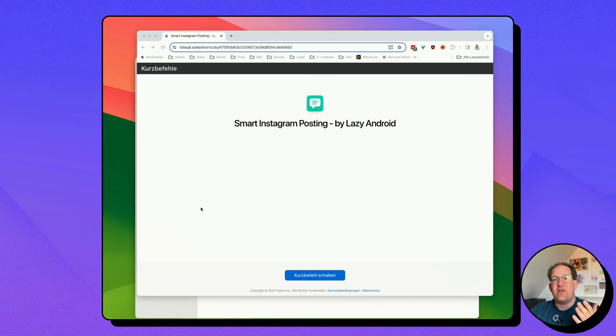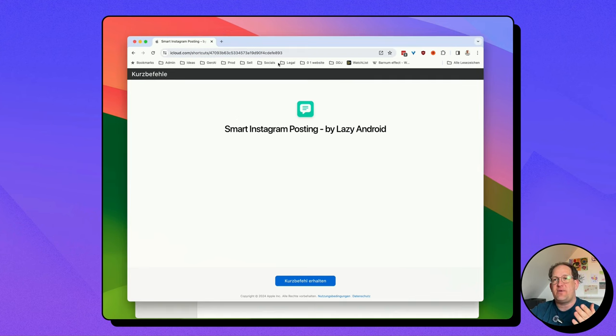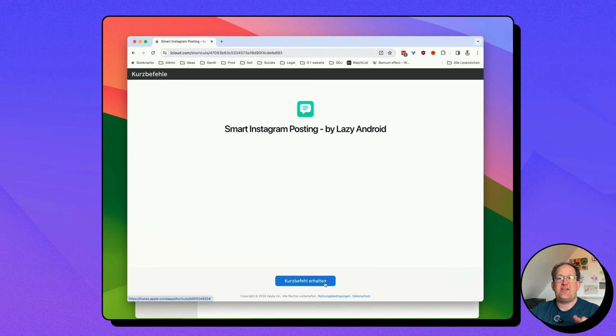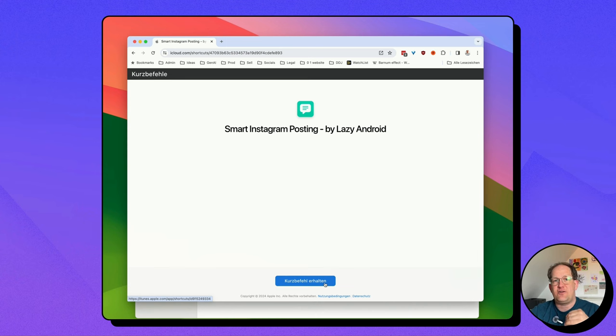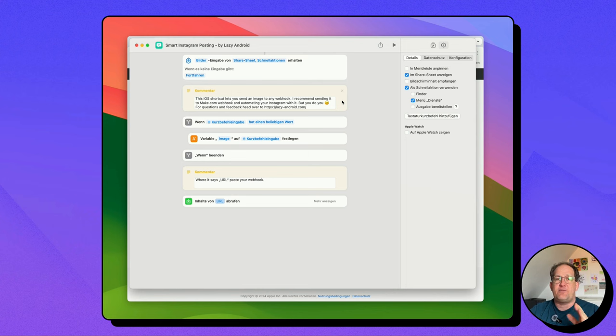Now, let's finally look at the automation. It starts with the iOS shortcut. You can get a free copy by opening this link, which is in the YouTube description below. That takes you to this iCloud page, and if you click this button down here, it will copy the shortcut onto your device. And this is what the shortcut does.